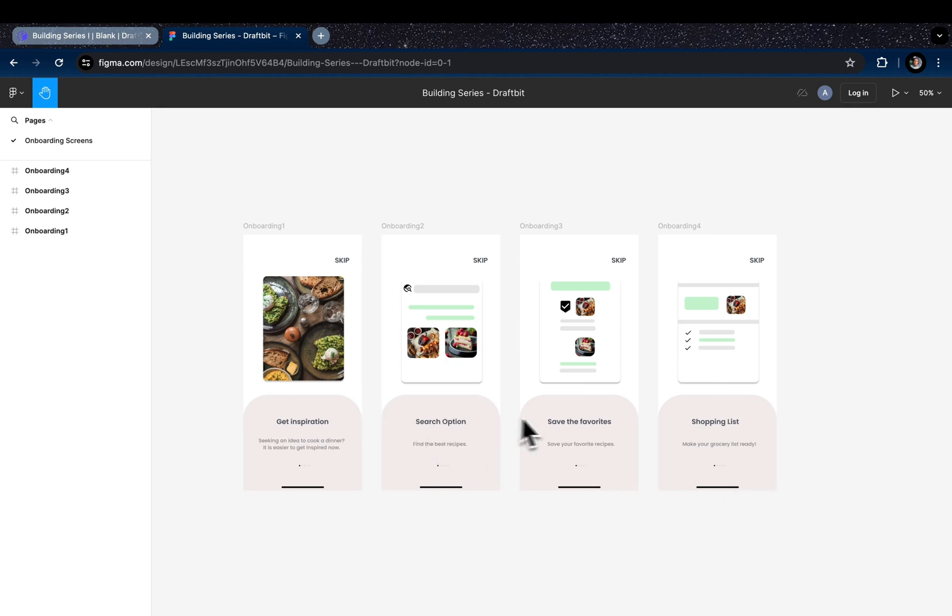From this design you can think of it as if it has four different screens, which you can do for sure, but we will use the swiper component in Draftbit to create this design in just one screen.